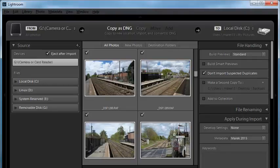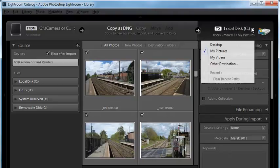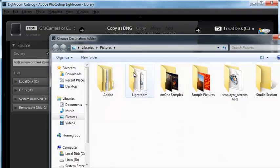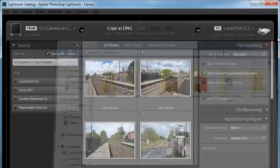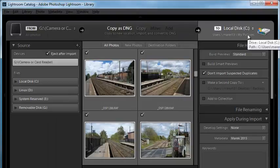One of the really important decisions here is to decide where you're going to import the images — what are you going to do with them? On the right hand side, your local disks will display by default. You can click on that and choose a different destination, such as your desktop, downloads folder, or pictures folder. You can create a subfolder here as well. I'm just importing them directly into my pictures folder.